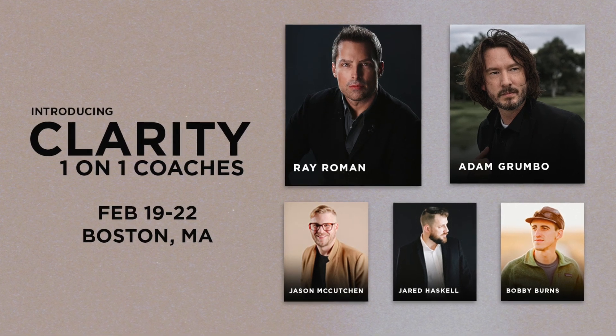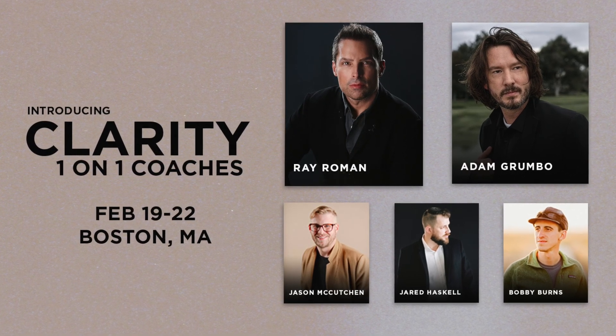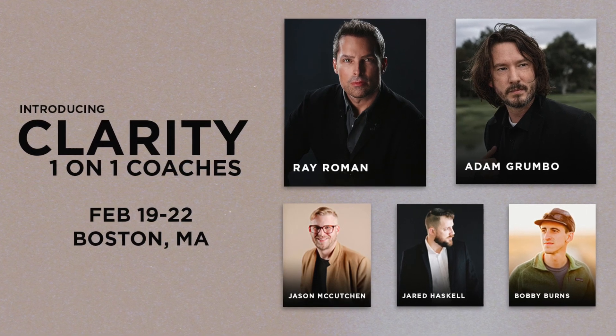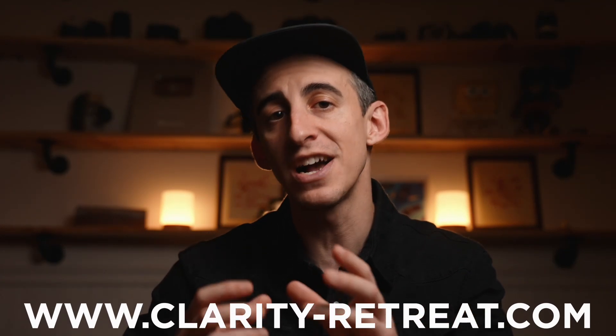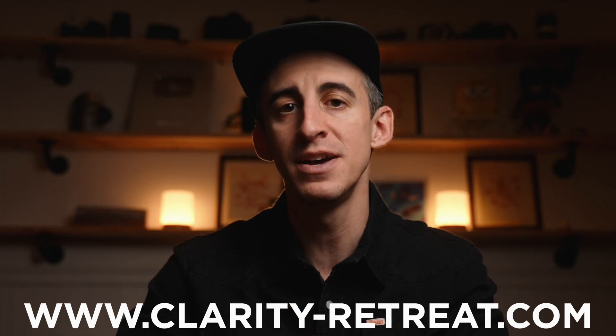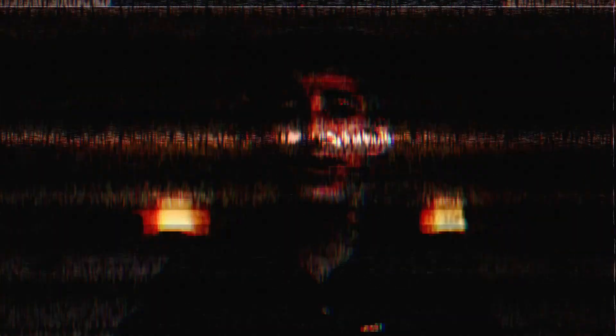Join myself, Jay, Jared, and plenty of other awesome filmmakers from February 19th to the 22nd. Early bird pricing is $1,999 and includes activities, lodging, and food. Head over to www.clarity-retreat.com and sign up today.